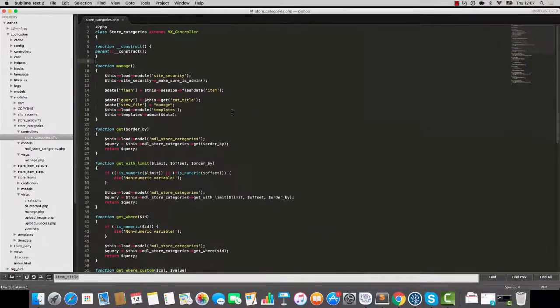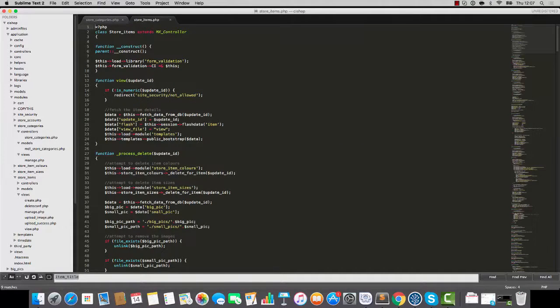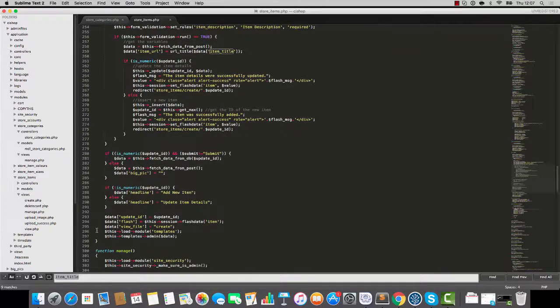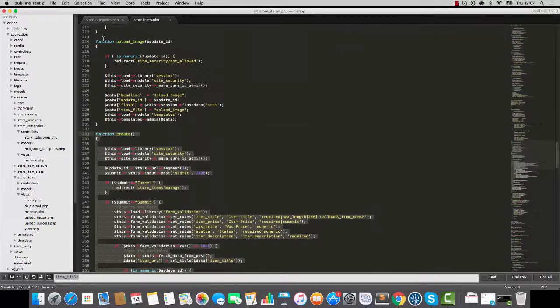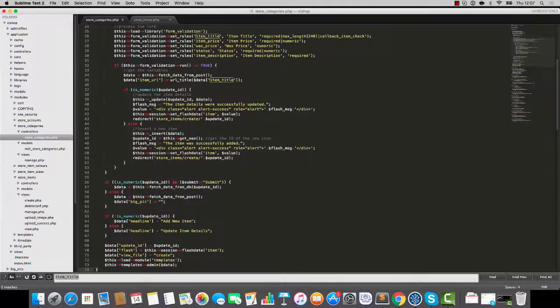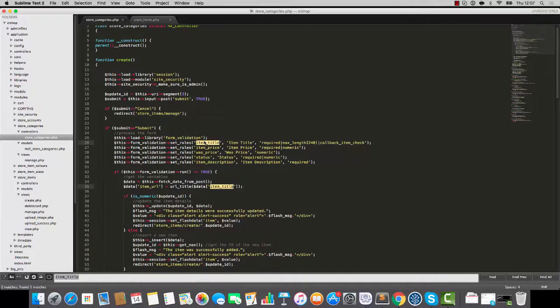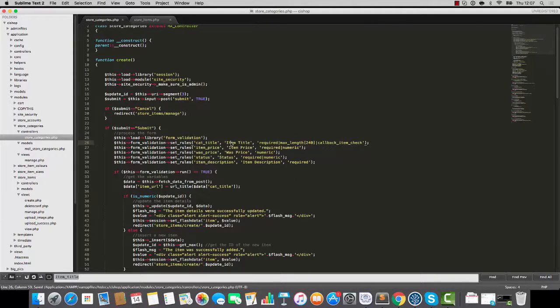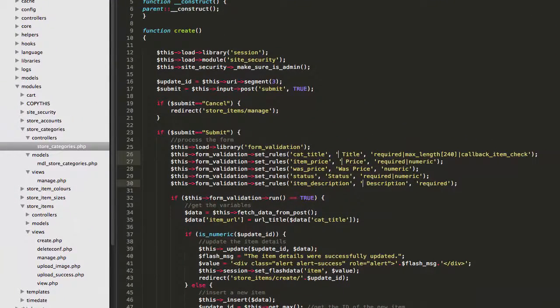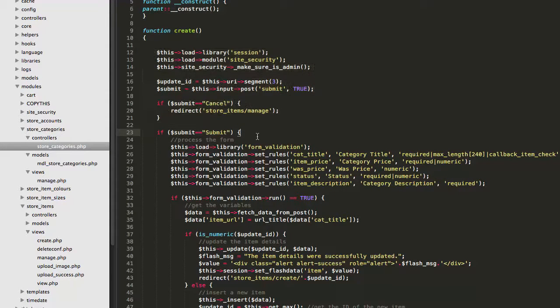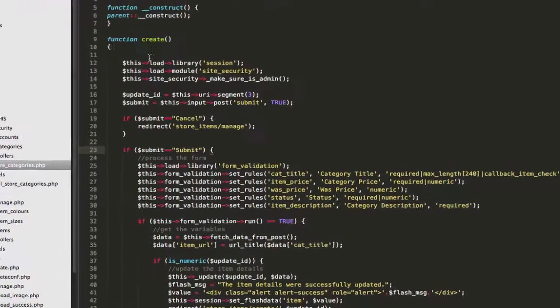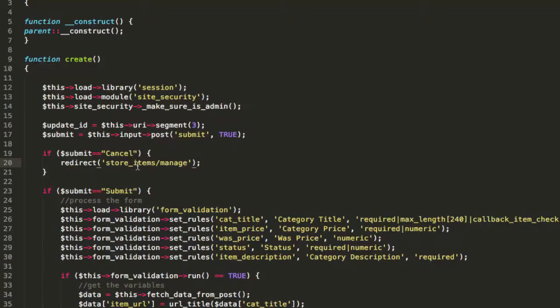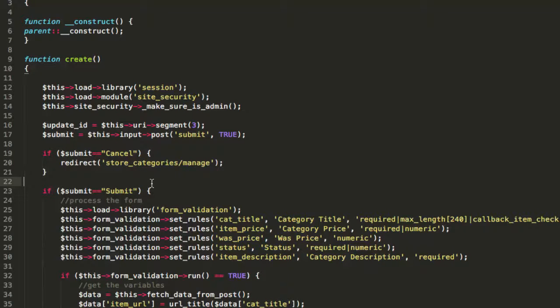Store categories create. Do you know what I'm going to say? It's going to bear a striking resemblance to store items create. Let's save time, let's be consistent, let's be intelligent. We're copying create from store items and pasting into store categories. You see how that's highlighting item title there? I'm going to select all of those and change to cat title. You see how we have the word item here? I'm going to do the same again and I'm going to change it to category.